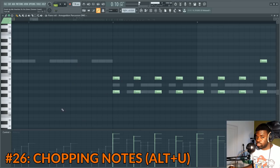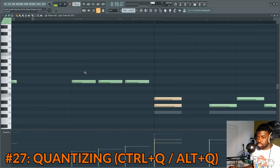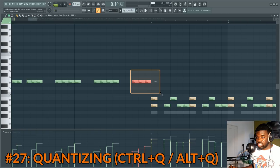Tip number twenty-seven: quantization. Quantization is useful if you have notes that are a bit loose and you want to align them perfectly to the grid. Select the notes and press Ctrl+Q — it aligns them depending on the current grid setting. For example, if you have triplets, change the grid to triplets (one-third beats) then press Ctrl+Q to quantize them correctly. You can also quantize in a more advanced way with Alt+Q for more parameters. Typically use Ctrl+Q and change the grid depending on the rhythm you want quantized.